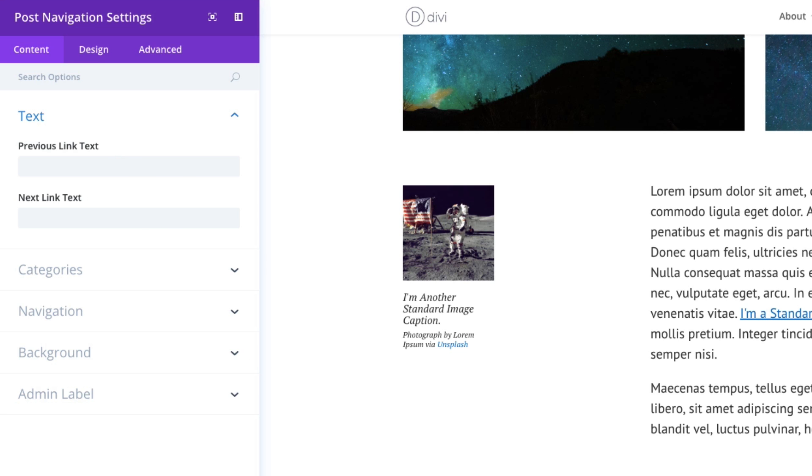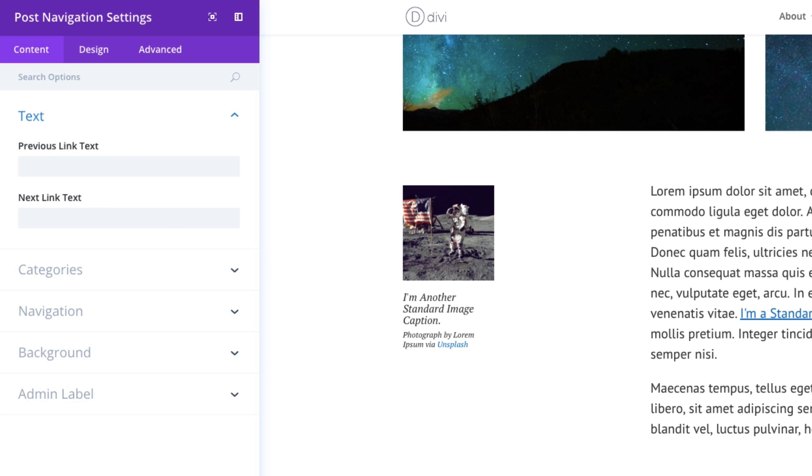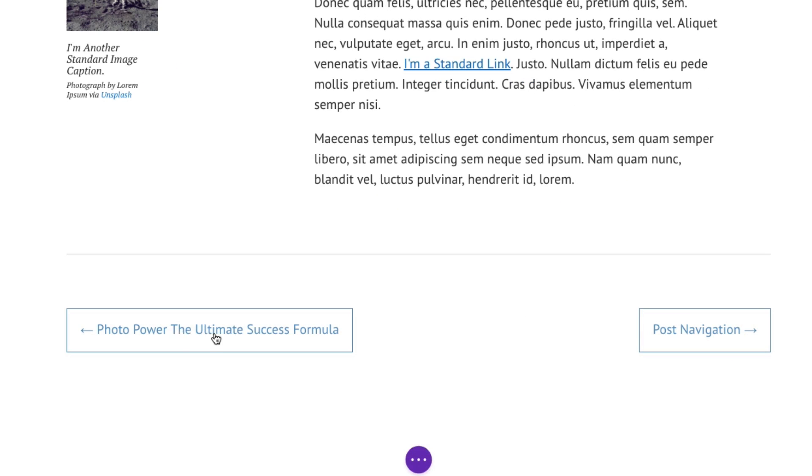The previous link currently is taking on the default setting, which is to pull the name of the post that it's linking to. In this case, photo power, the ultimate success formula and the next link is pulling from the next post title, which is post navigation.